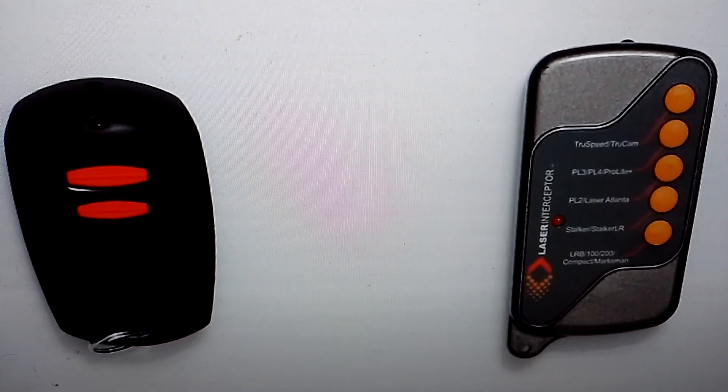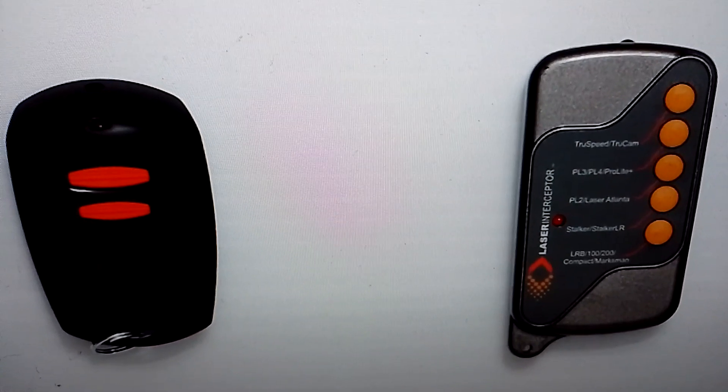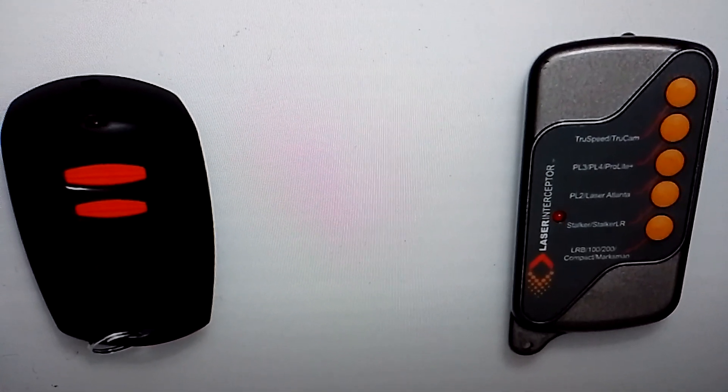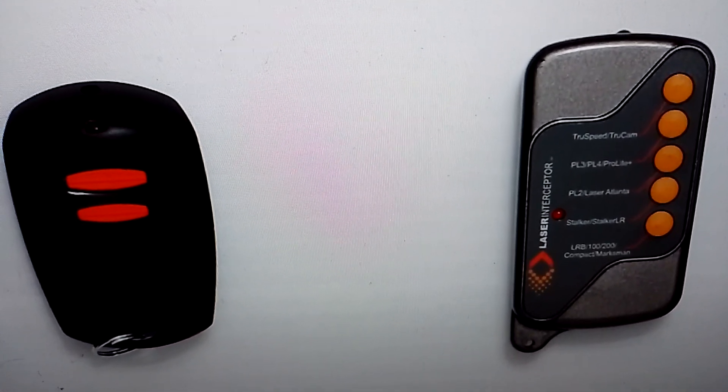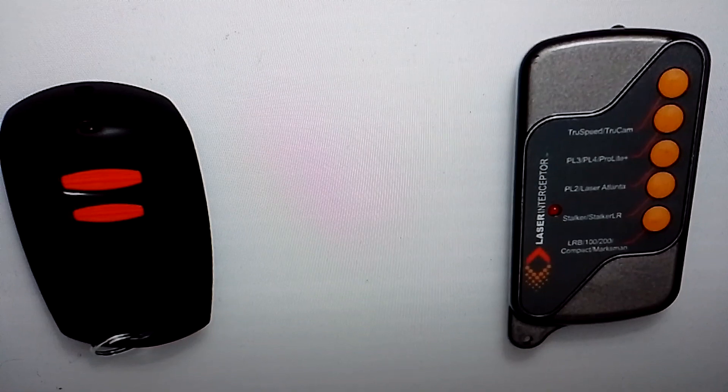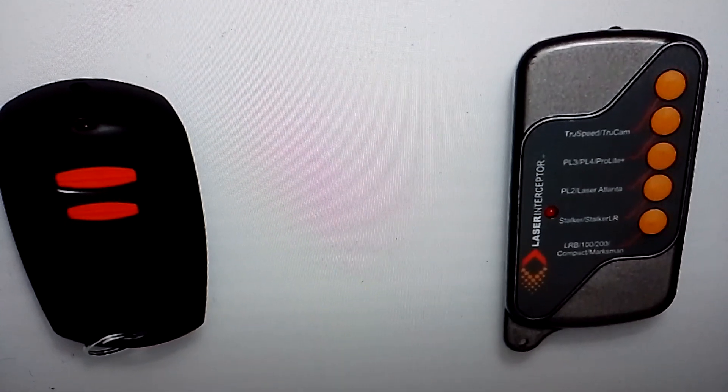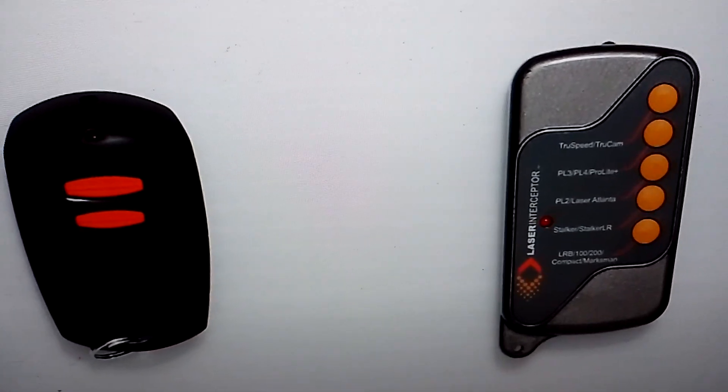He said it would be all right using one of these. Of course he did, because when you burn it out, he's the main salesman in the US, so you've got to buy another one, haven't you?